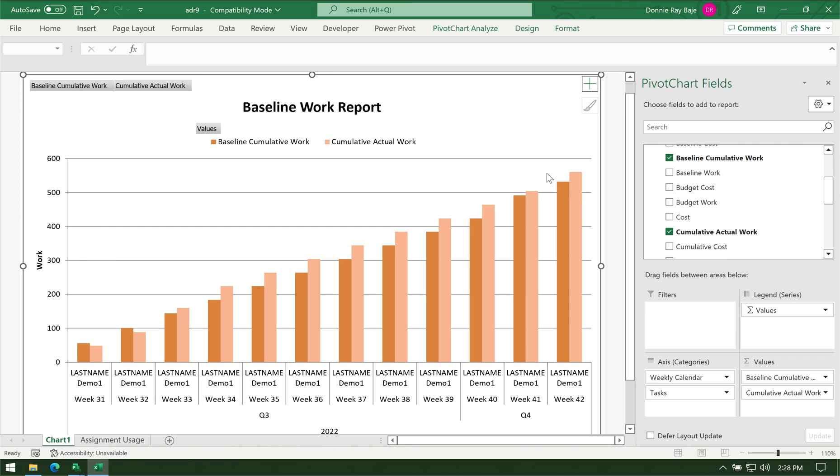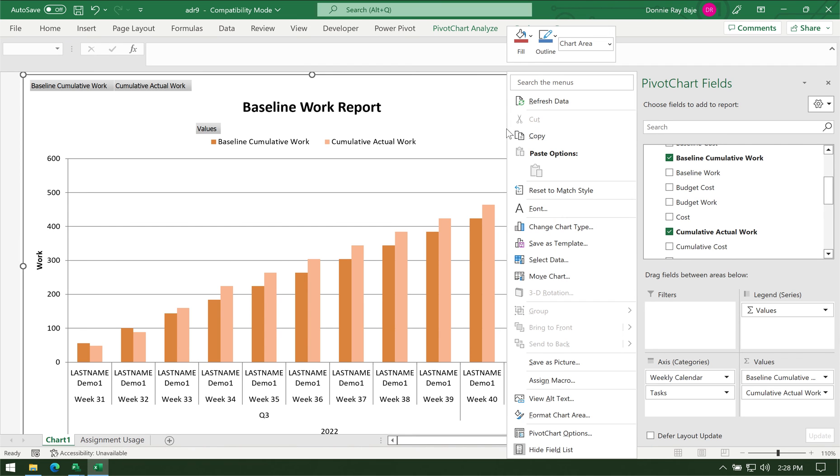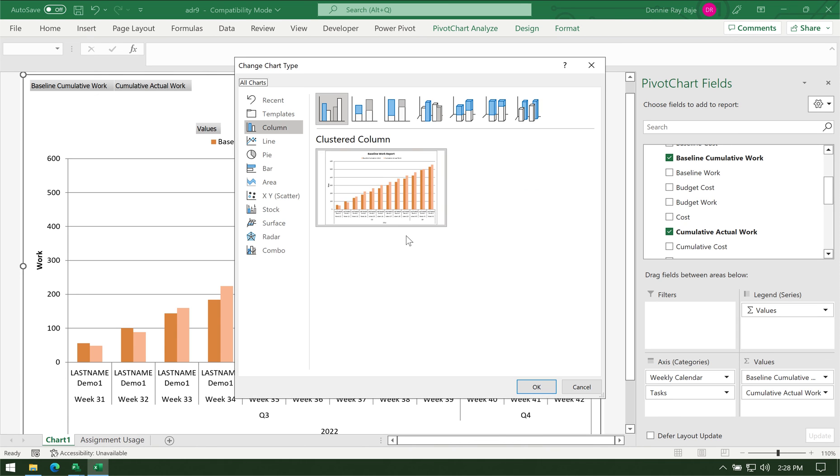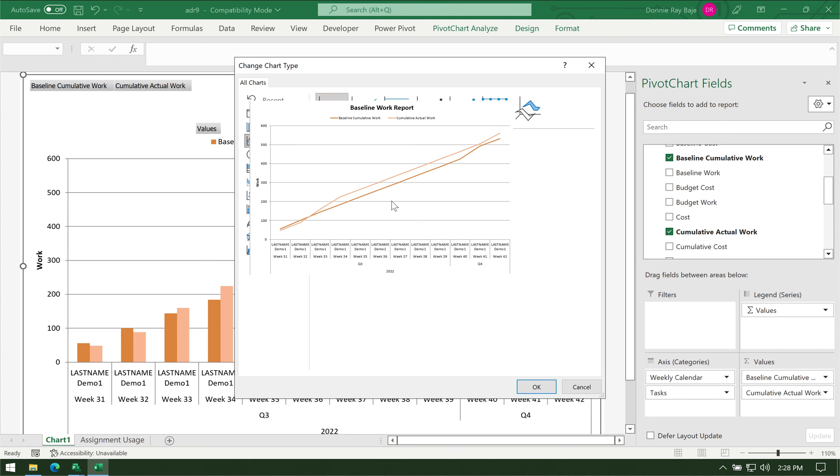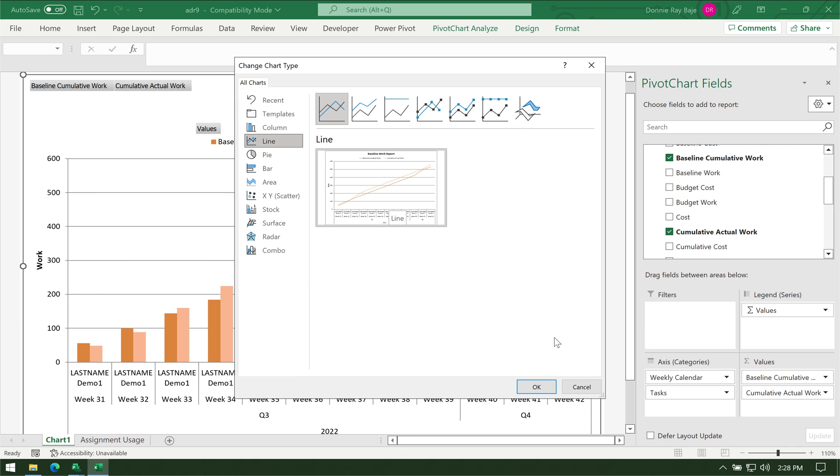What we need to do is right-click on the chart itself and then we have to change the chart type. Change chart type—we have to switch it into a line chart. As you could see, it's already a line chart. Click OK.